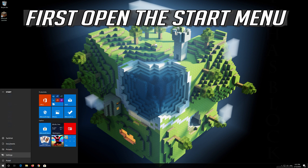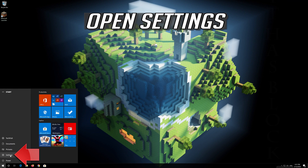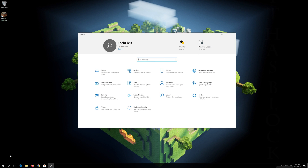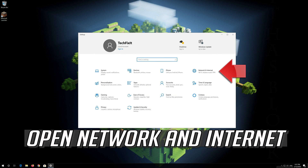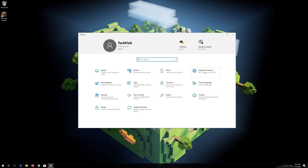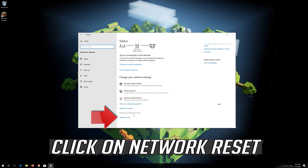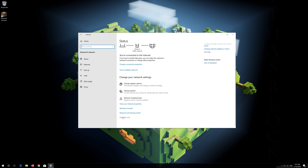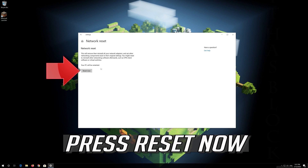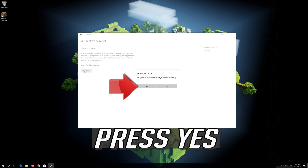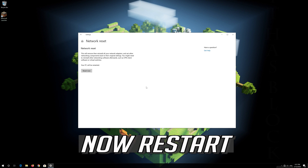If that didn't work: First, open the Start menu. Open Settings. Open Network and Internet. Click on Network Reset. Press Reset Now. Press Yes. Now restart.